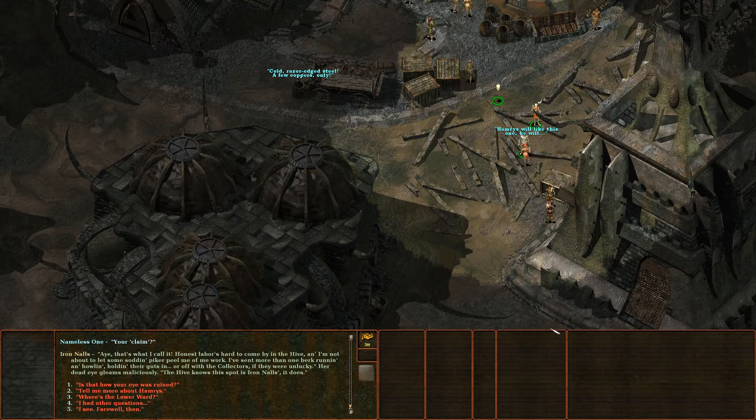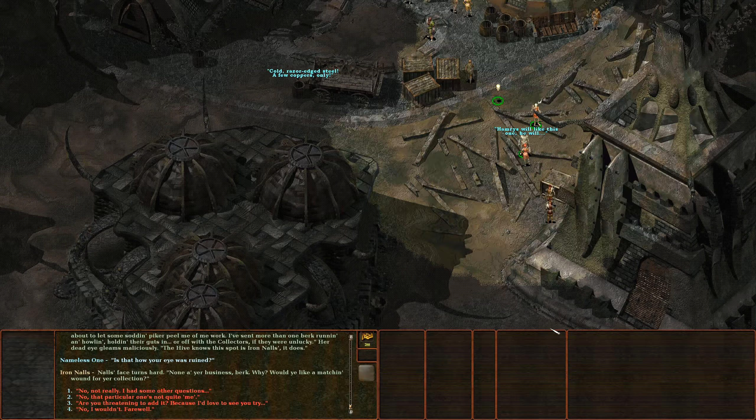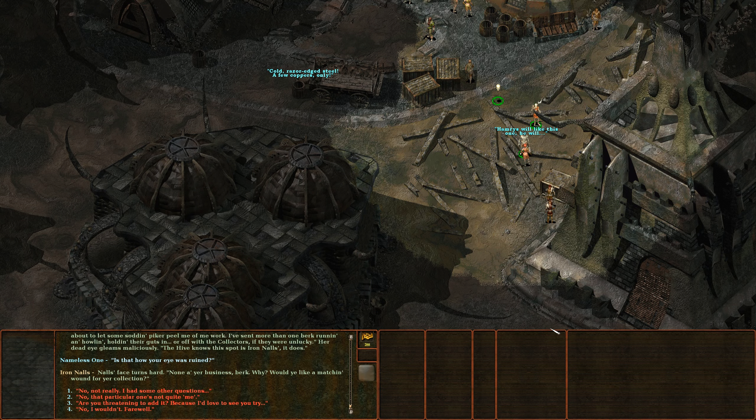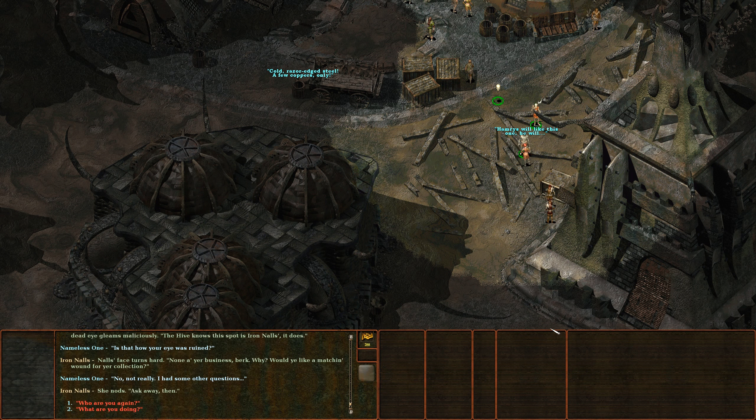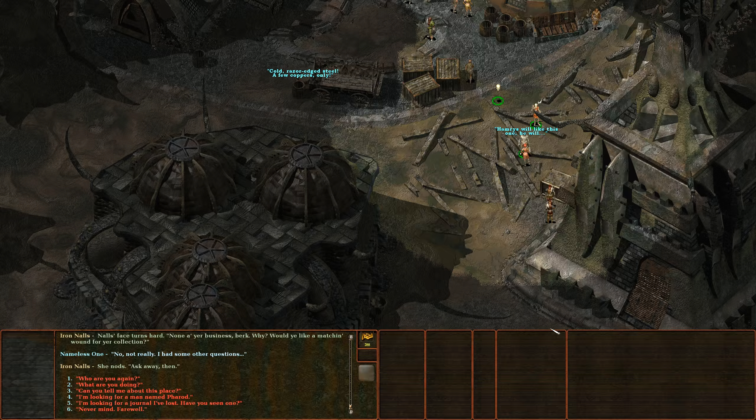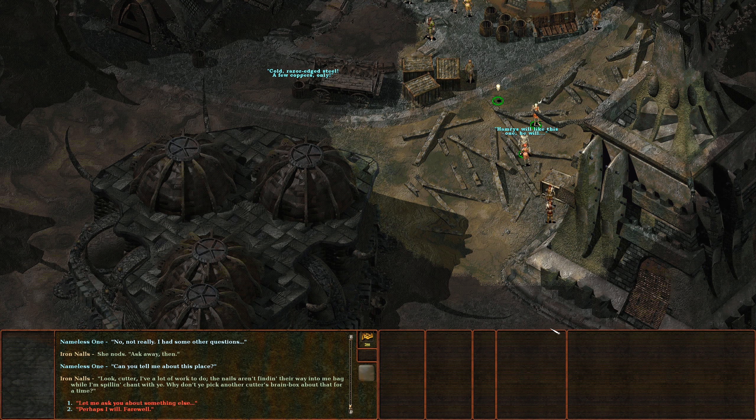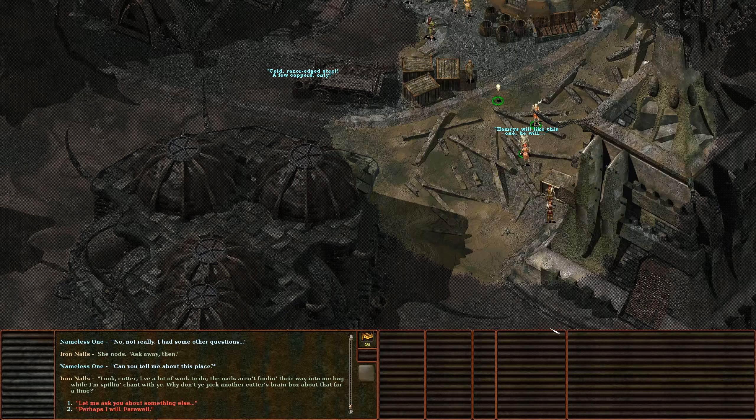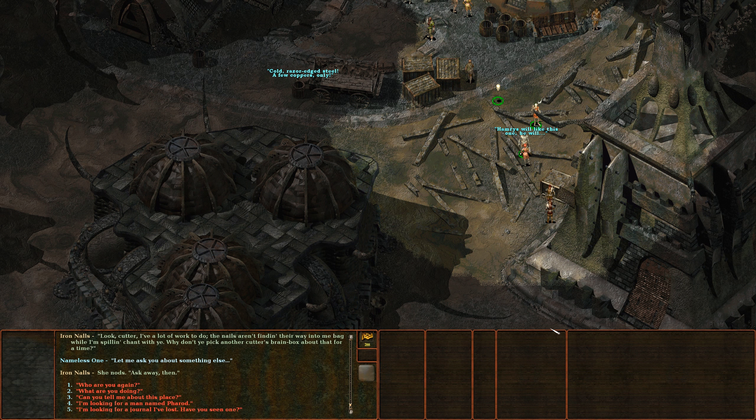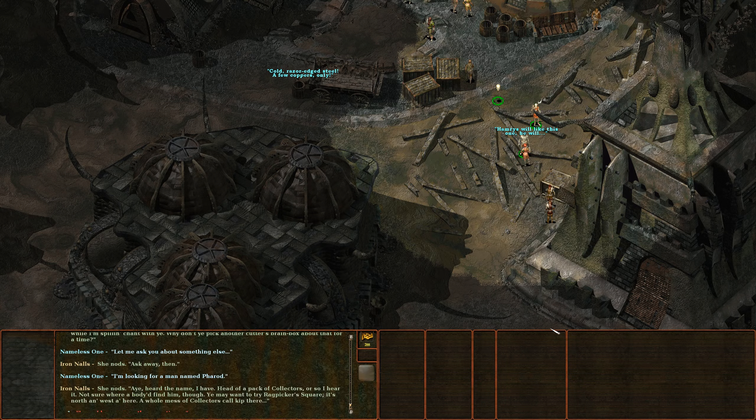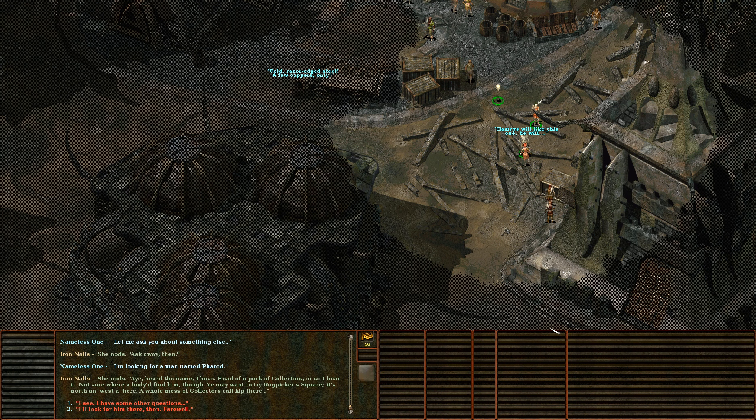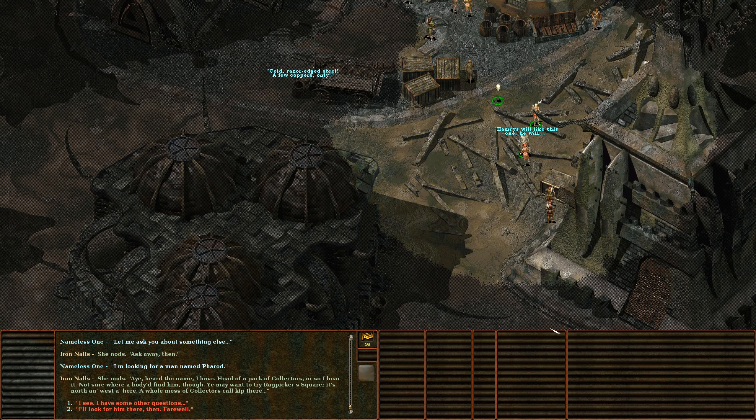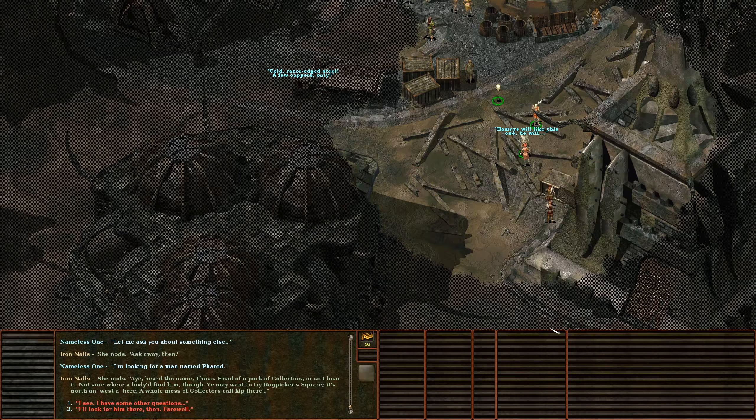Is that how your eye was ruined? Nails' face turns hard. None of your business berk, why would you like a matching wound for your collection? No, not really. I had some other questions. She nods, ask away then. Can you tell me about this place? Look cutter, I've got a lot of work to do. The nails aren't finding their way into my bag while I'm spilling chant with you. Why don't you pick another cutter's brain box about that for a time. All right, well then let me ask you something else. I'm looking for a man named Pharod. She nods. I heard that name. Head of a pack of Collectors or so I hear, not sure where a body would find him though. You may want to try Ragpicker Square, it's north and west from here. A whole mess of Collectors call kip there.